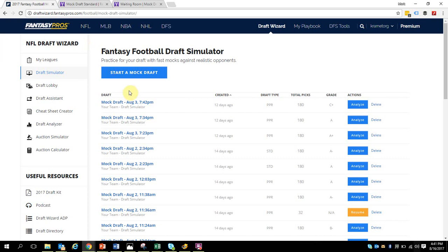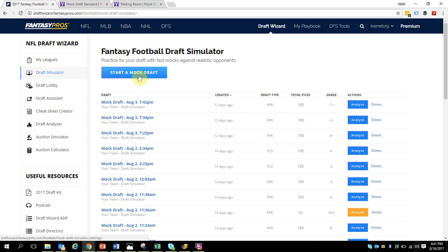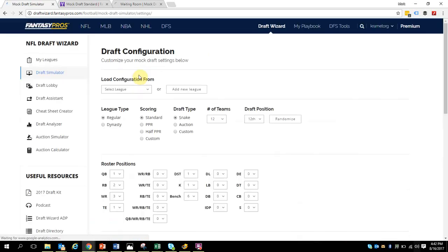You'll see here it says start a mock draft. That is an automated mock draft. It's not against people, it's against machine and computers. It still uses the Fantasy Pro's logic and the expert ratings, which is totally different than other types of automated mock drafts that I've used, so it's still great and a good way to actually learn some things.